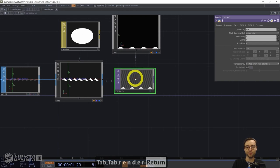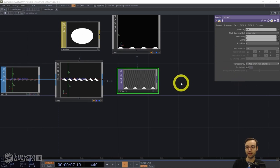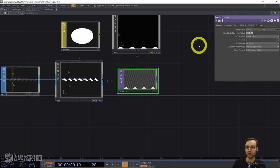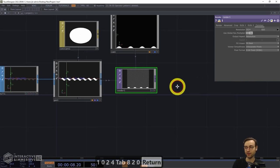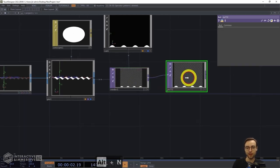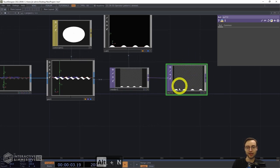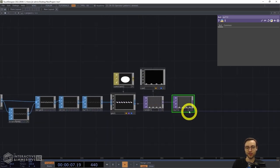We can follow that up by adding our Render TOP. We're going to use a resolution of 1024 by 820 to mimic the aspect ratio of the original Julio Le Parc work. I've added a null there, and we're all set with our render pipeline.